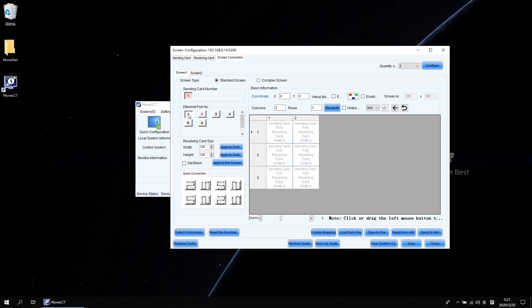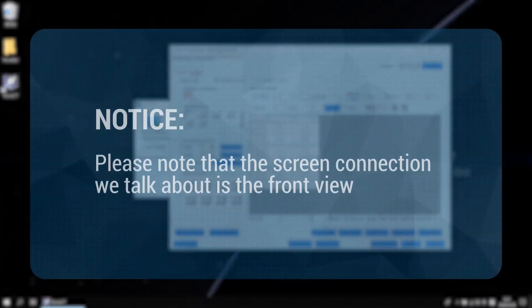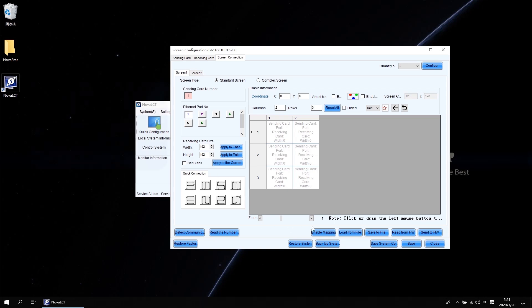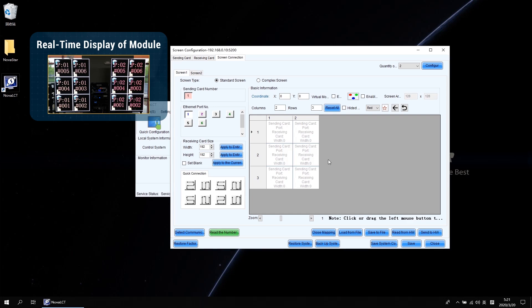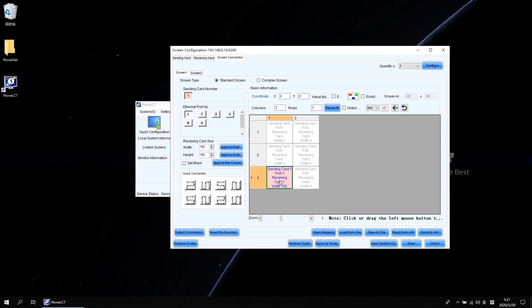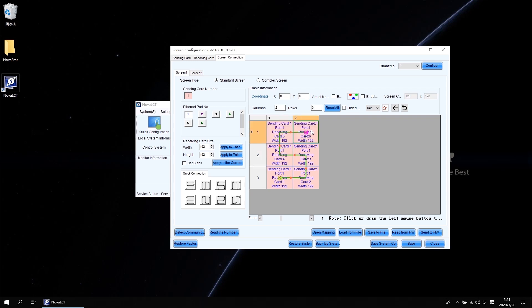Then go to the left side and select port 1 where screen 1 is connected. Input 192 in both width and height of the receiving card size area. Use the mouse or keyboard arrow keys to perform the screen connection. Please note that the screen connection we talk about is the front view. If your screen is using the Armor series receiving card like A5S or A8S, the mapping function is available. Click the Enable Mapping button to check how the cabinets are connected. For this screen, it starts from the bottom left, then goes right, goes up, then goes left. Follow this snake direction to finish the screen connection for screen 1.